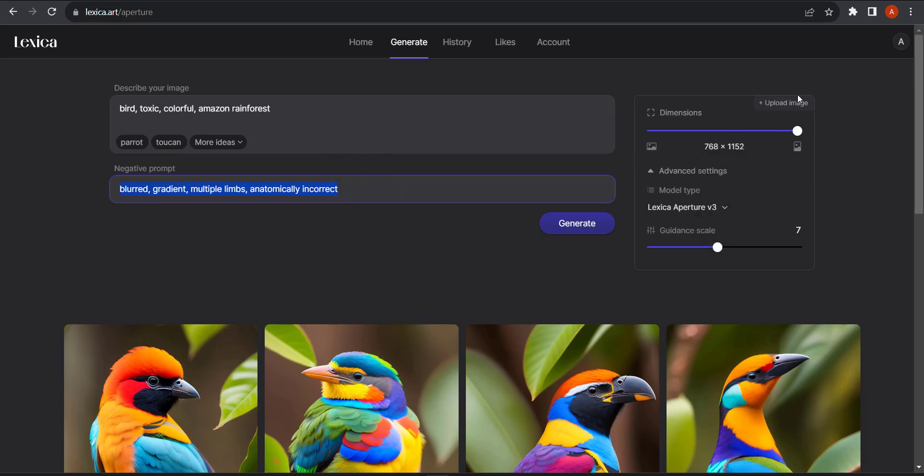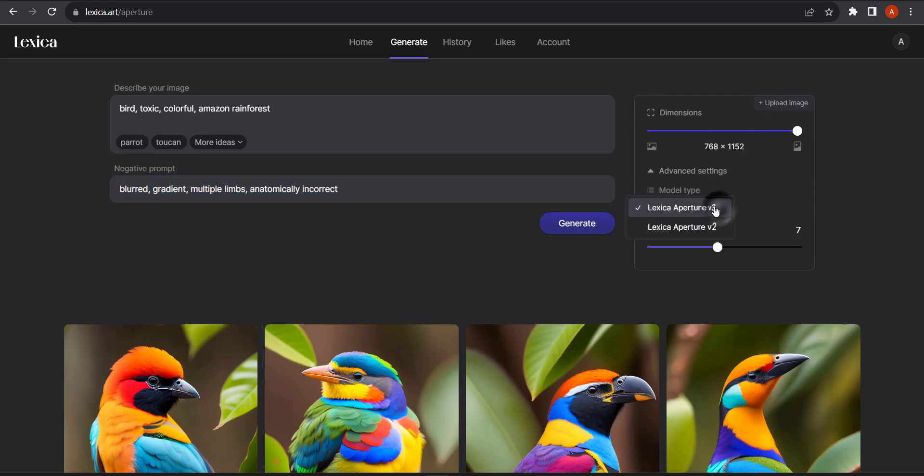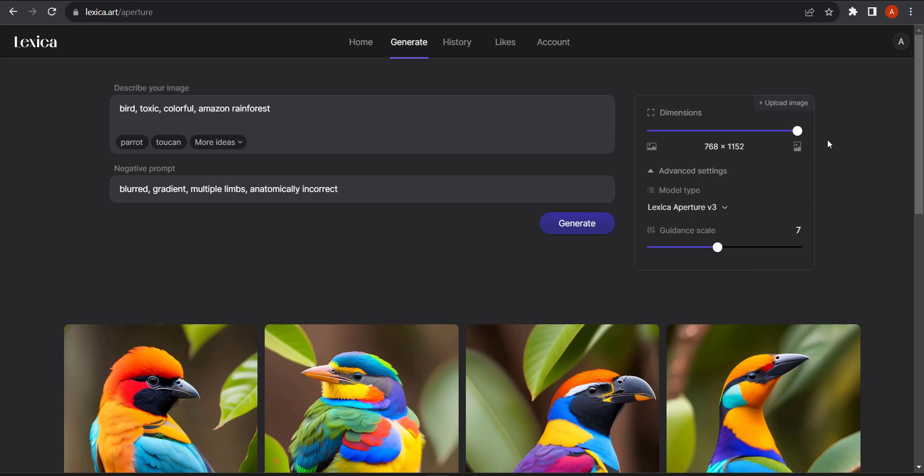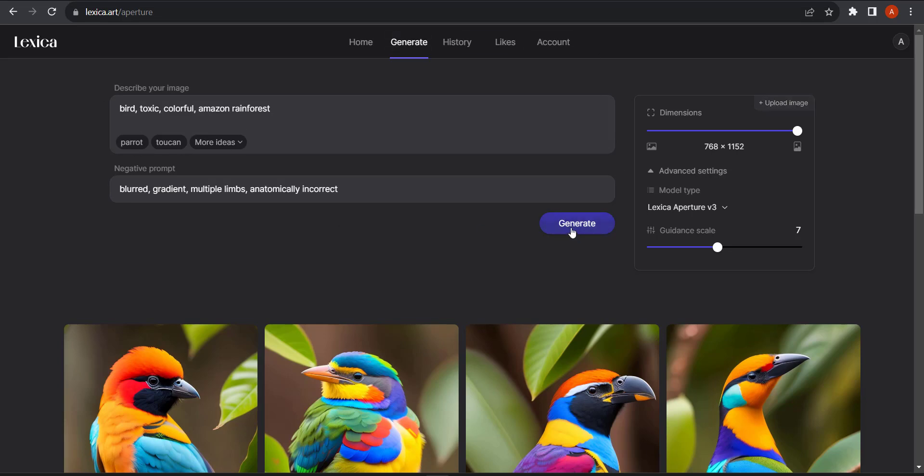Over to the right you can play around with the dimensions. If you want to select a model you can do that, and I'm going to leave the guidance scale and everything at default. If you want a similar image to something that you've seen earlier, you can use the same image as reference. All you need to do is click on the upload image button here and upload the image. With all this, I'm going to click on generate.